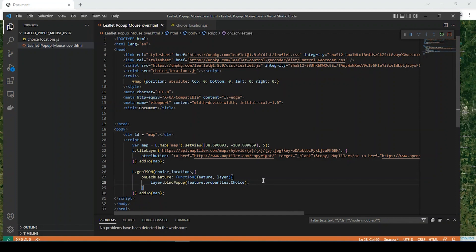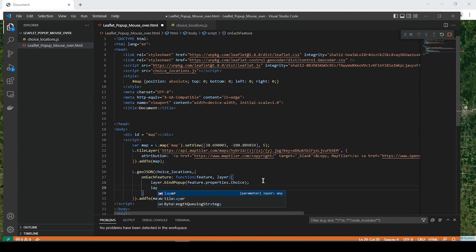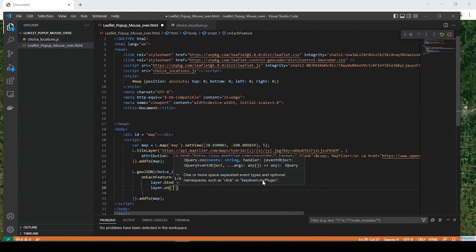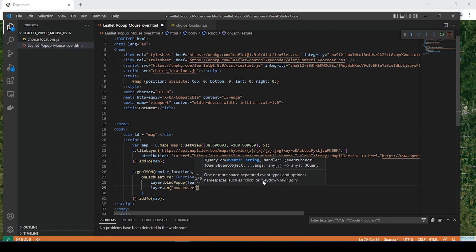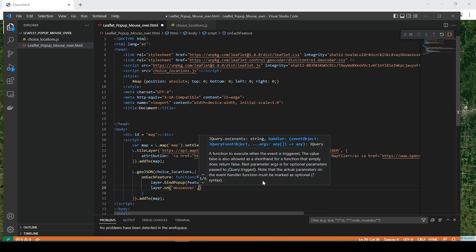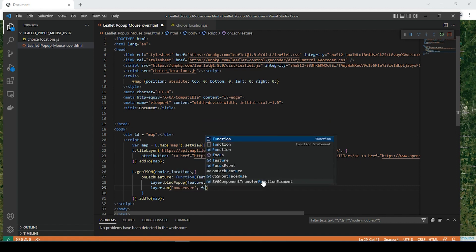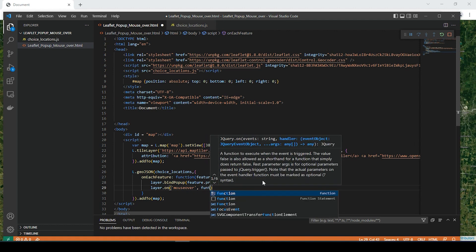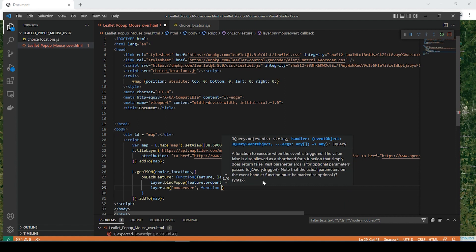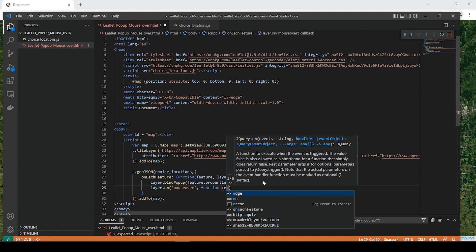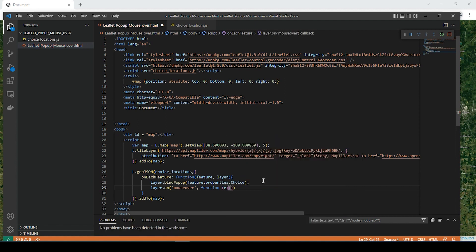So what I'm going to do is simply add on to that and say layer on mouse over function E, and then we're going to say this open.